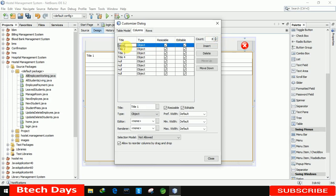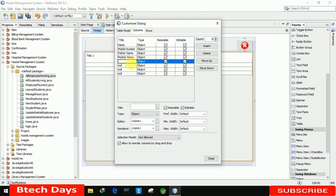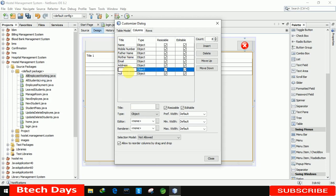Now we change the column names one by one. The first is 'Name', next is 'Mobile Number', then 'Father Name', then 'Mother Name', then 'Email', then 'Address', then 'Aadhaar Number', and the last one is 'Designation' — also referred to as 'Post'.